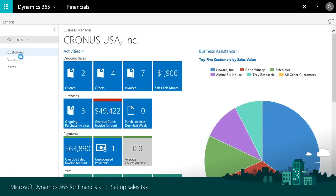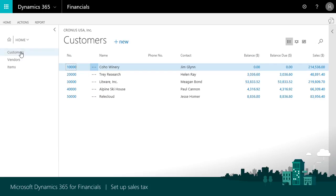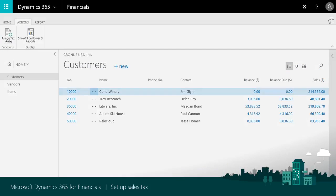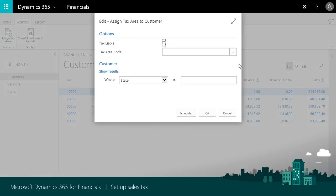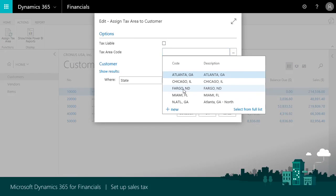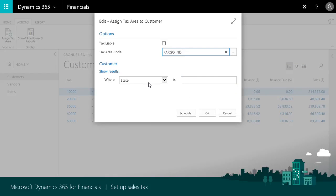Go to the customers or vendors list and choose assign tax area. Now choose the tax area code and criteria to specify the businesses to apply it to.